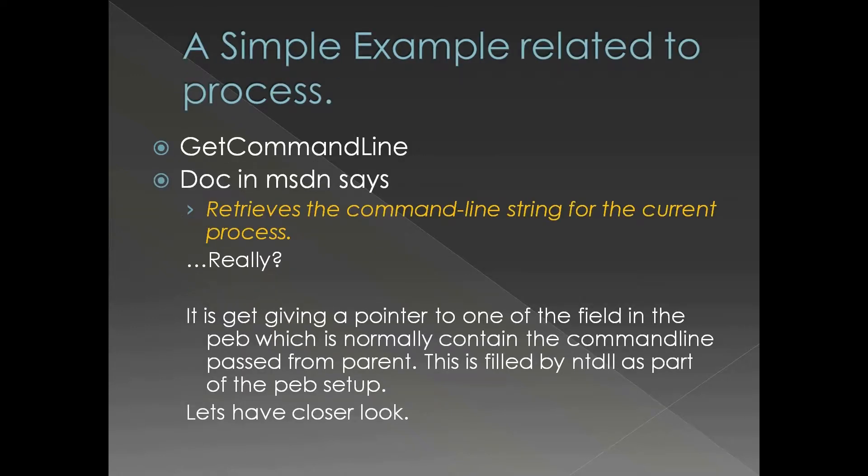Let's say a simple example related to process as this presentation is part of the process series. In this case I'm taking the example of GetCommandLine. One thing is that the implementation is pretty simple. It is very easy to explain the concept I'm trying to drive here.